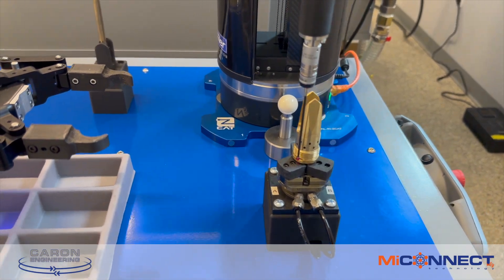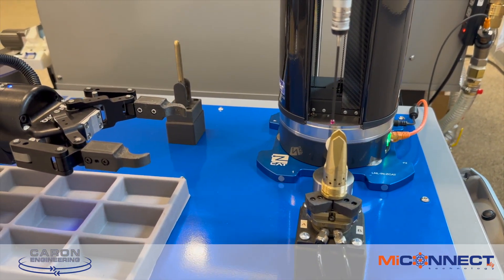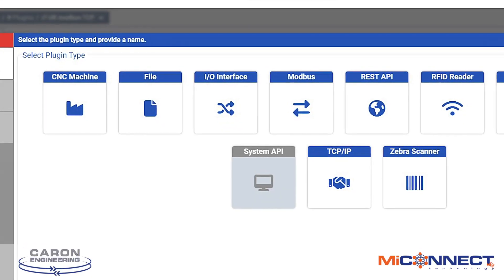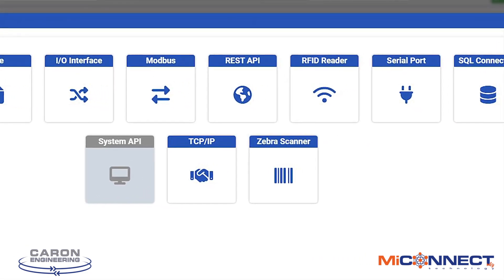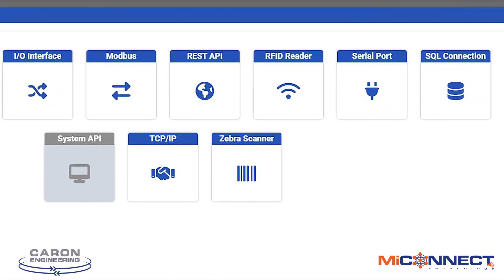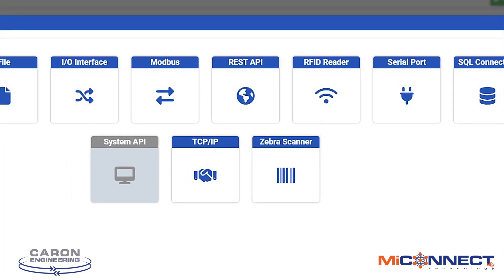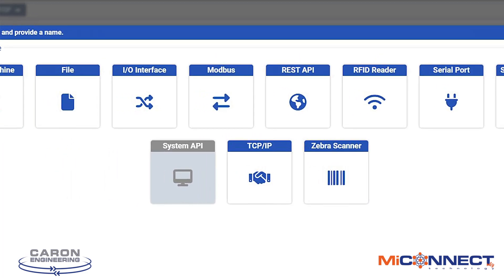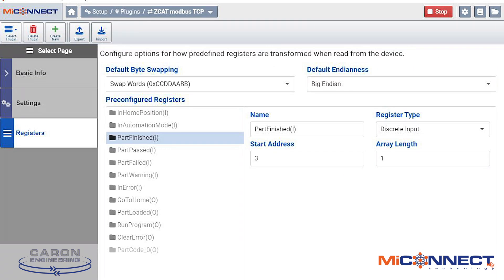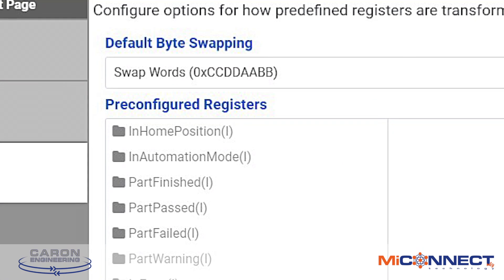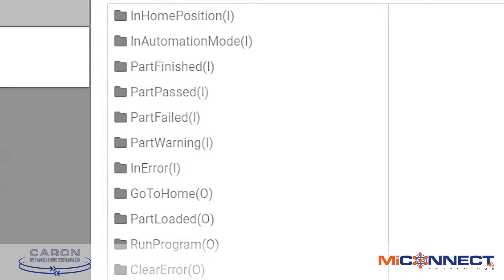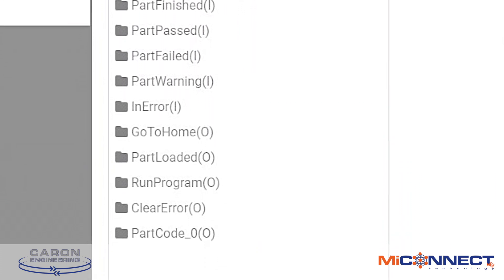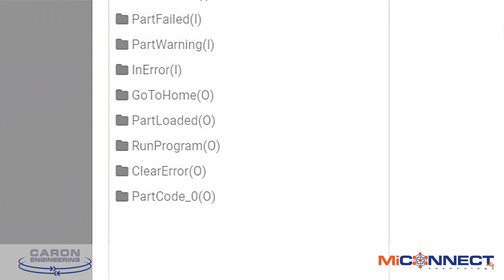Let's look at how MyConnect actually communicates to all these different devices. We have pre-programmed the communications to many different devices in MyConnect — things like CNC communications, file communications, and Modbus TCP. This is a plug-in for the Zcat CMM. Here are all the signals that particular device has internally, and we've defined them in MyConnect so they just become a data item that can be used inside of your flowchart program.